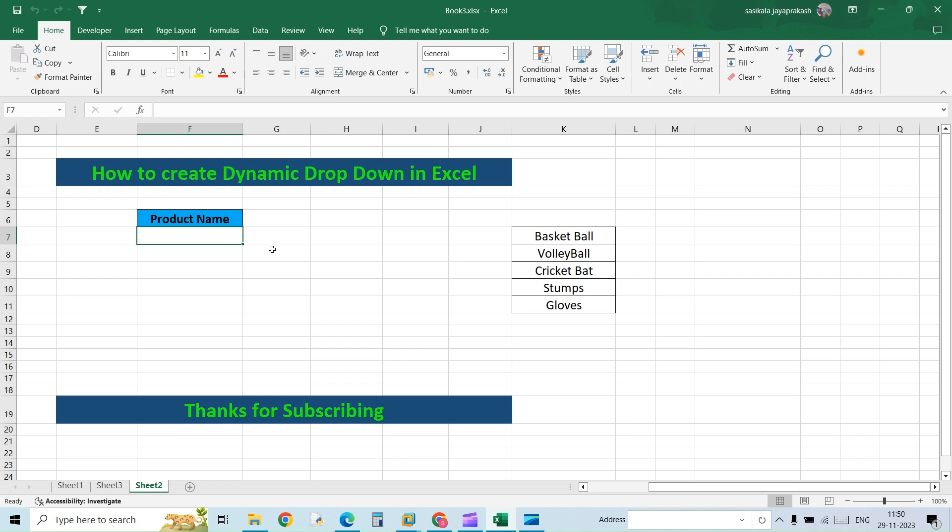Before that, we will see how to create a normal dropdown list in Excel and see what the limitations are. So let's get started.